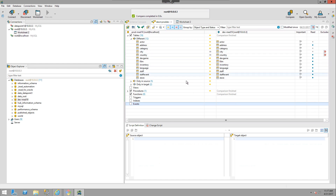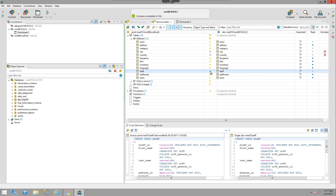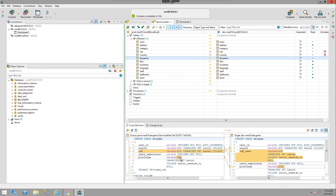That covers the objects themselves. Looking at the script, all changes are currently going from the source to the target, as indicated by the arrow. If I wanted to change direction — for example, to update the production environment from development — I can click the arrow to reverse the direction of the update. Clicking again changes both directions, and there's also an ignore option. Looking at a given object moves to the script definition at the bottom.